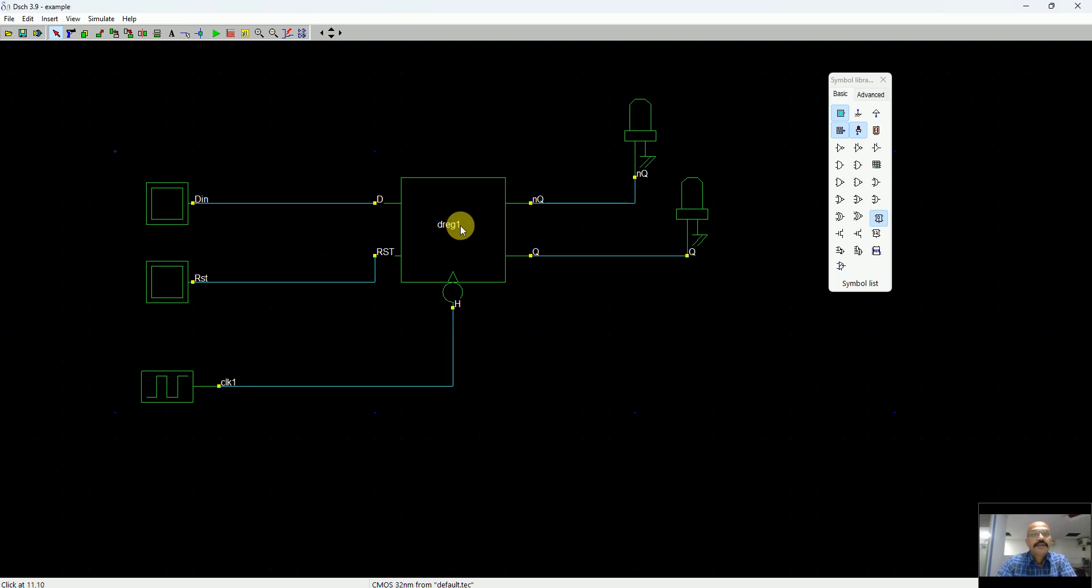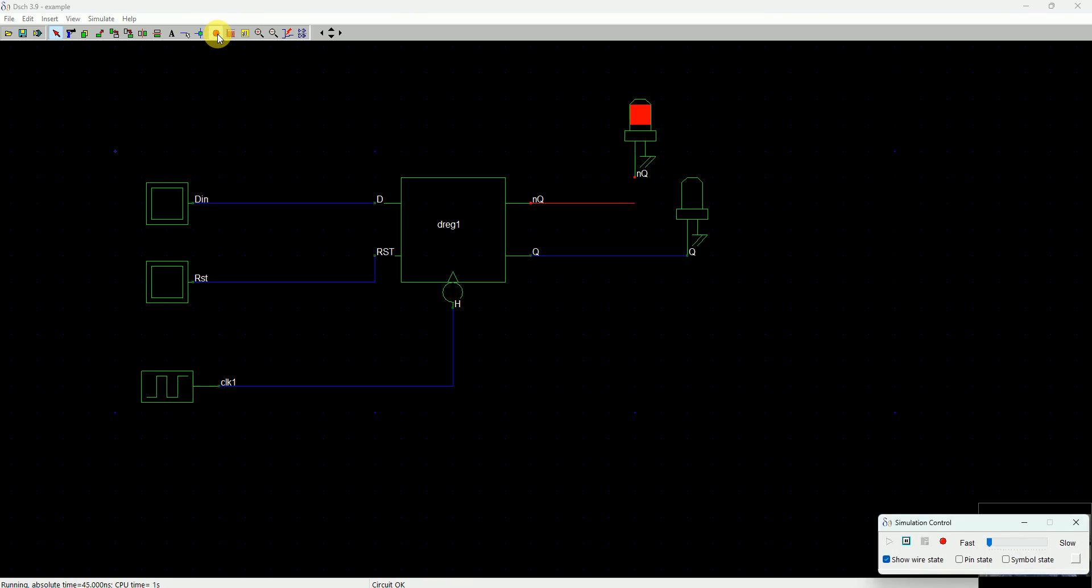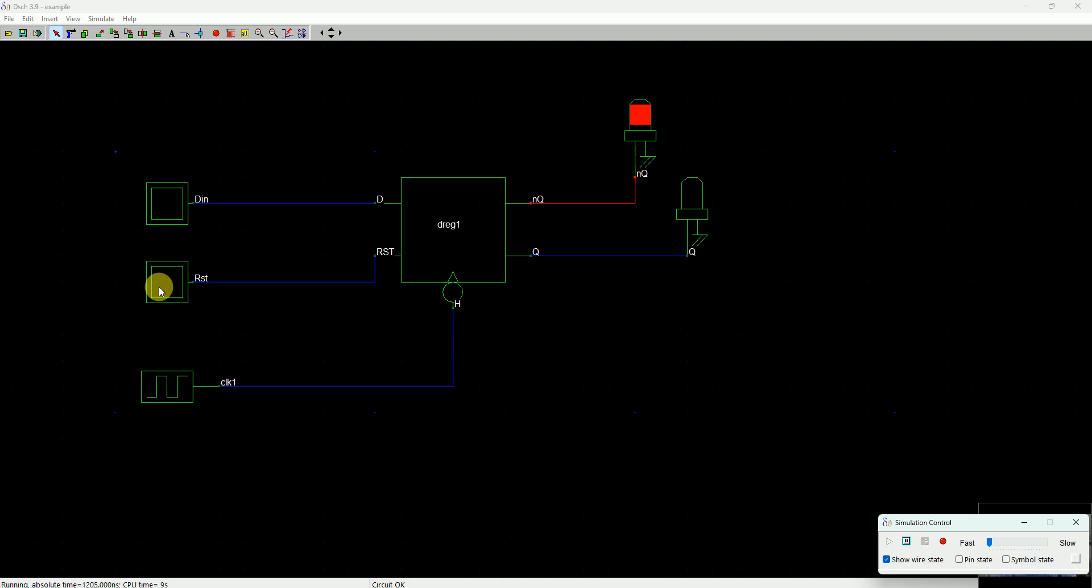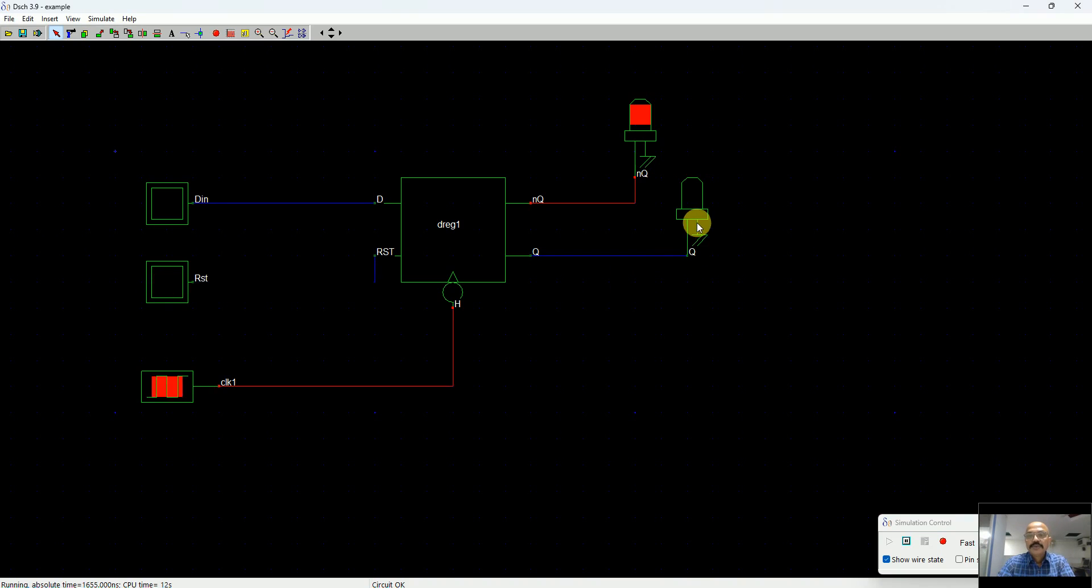This we call DN. There we are, we have a schematic of a D-type flip-flop. Let's start simulation. You can press this play button to start the simulation. You can see the clock is coming and I see that DN is 0 and the reset is 0.